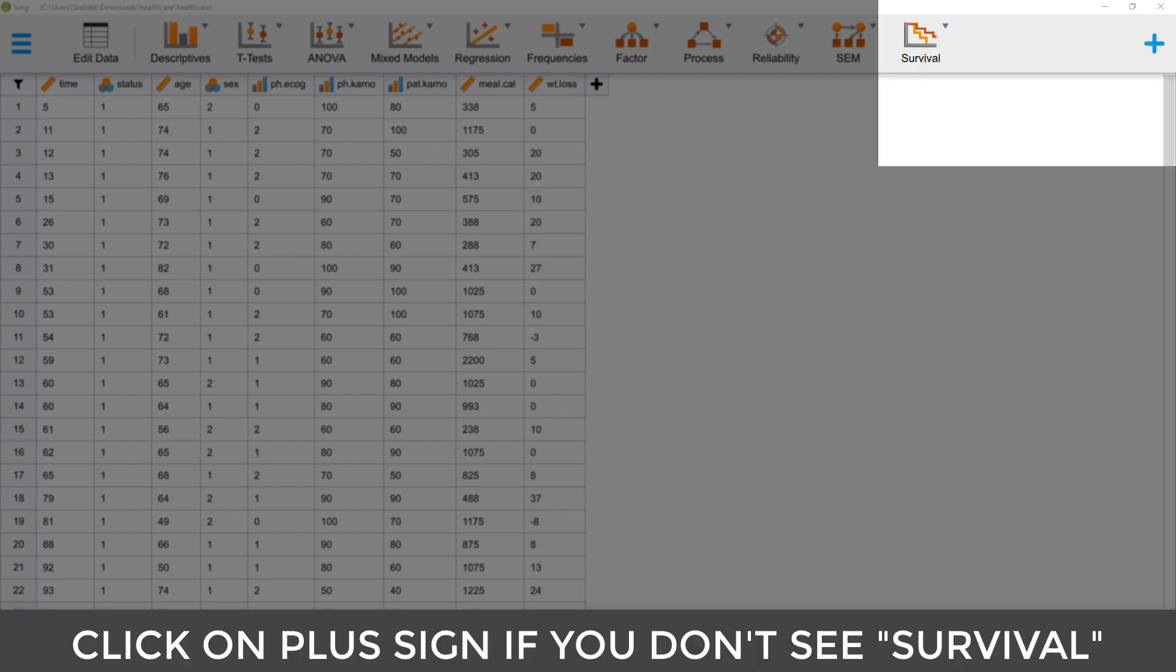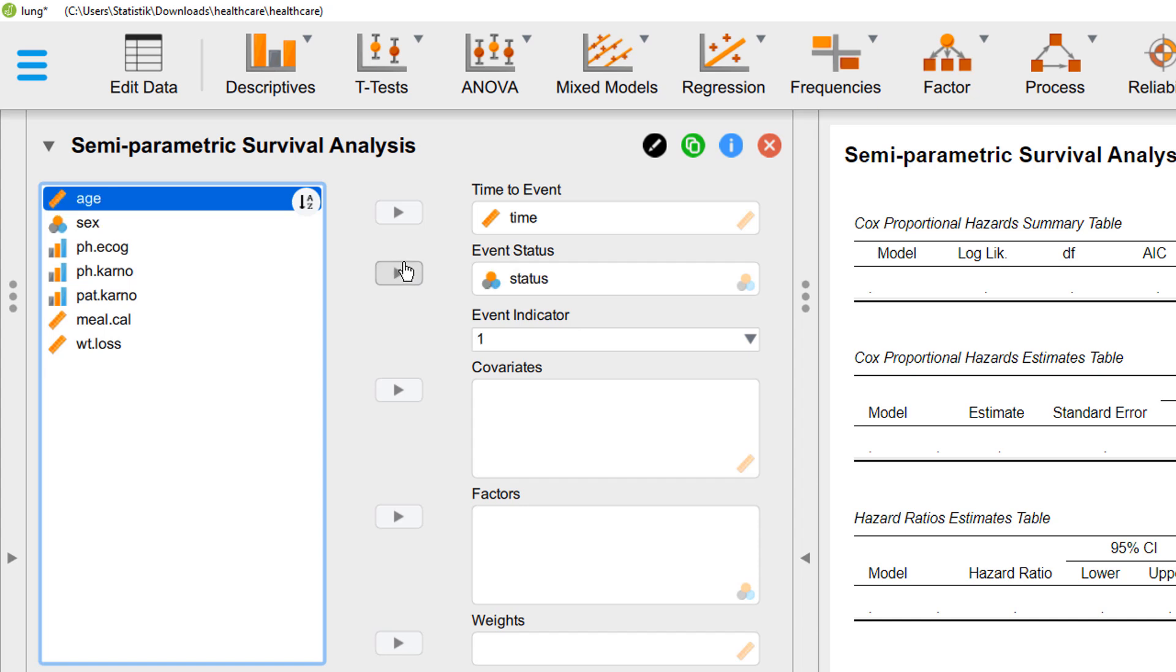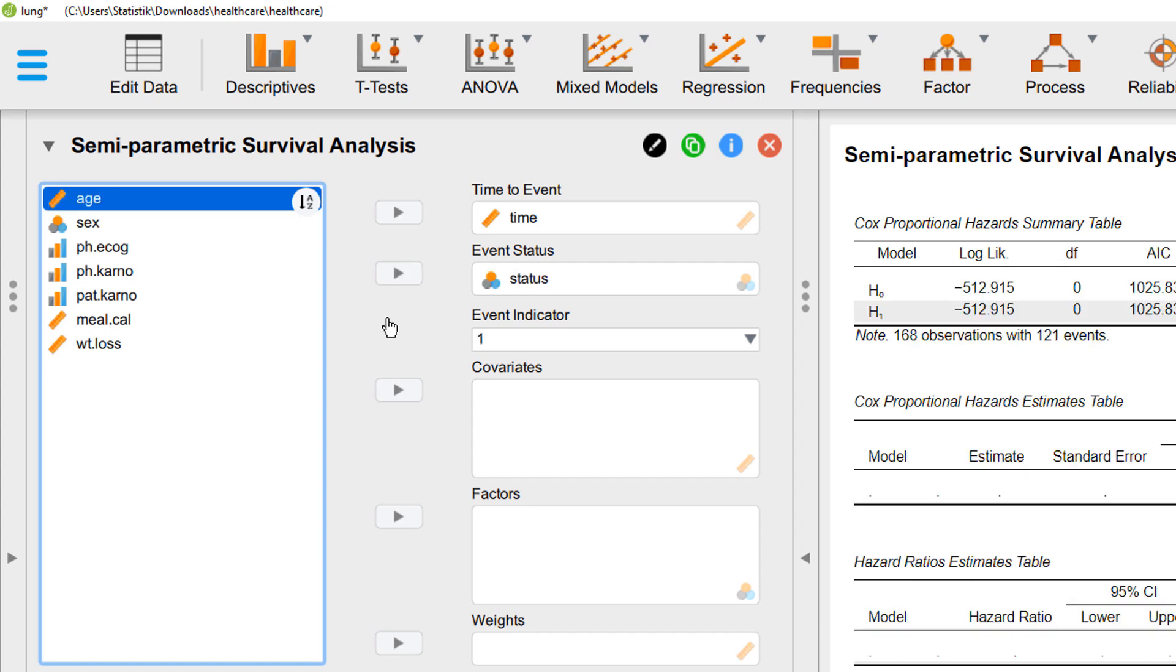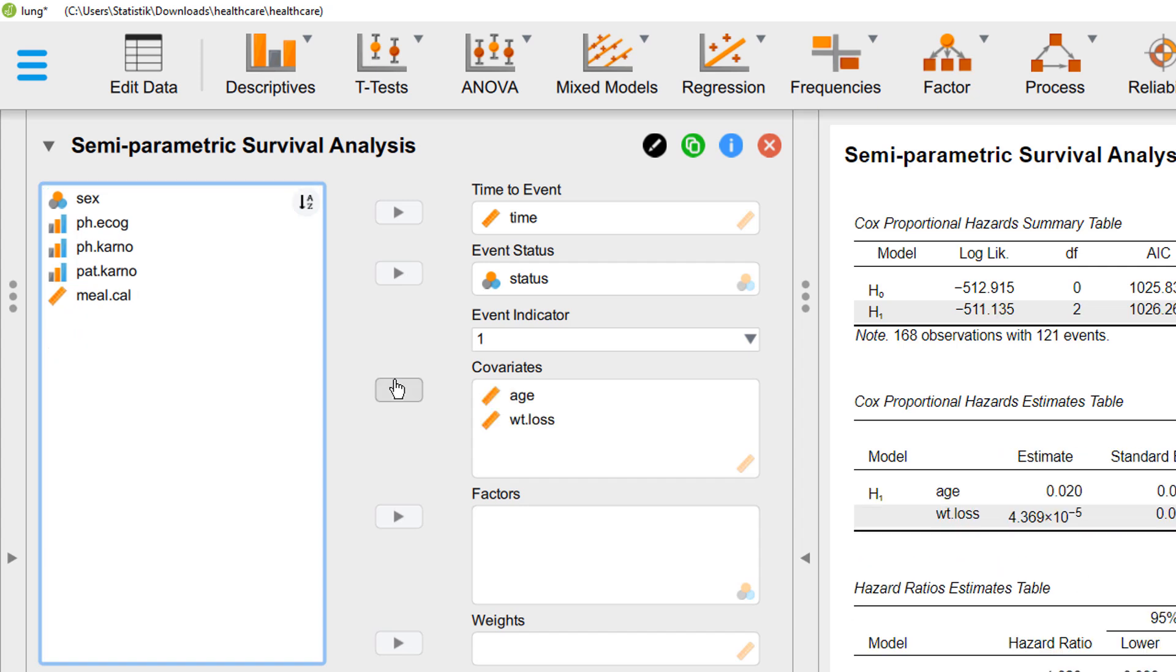To run the Cox regression, we go to survival and semi-parametric. Time to event at the top, event status. Here you could change the event indicator. In this example correctly, one stands for the event, that is for the death of the patient. Continuous variables go into the field covariates, and factor variables, as in this case sex, into the field factor.